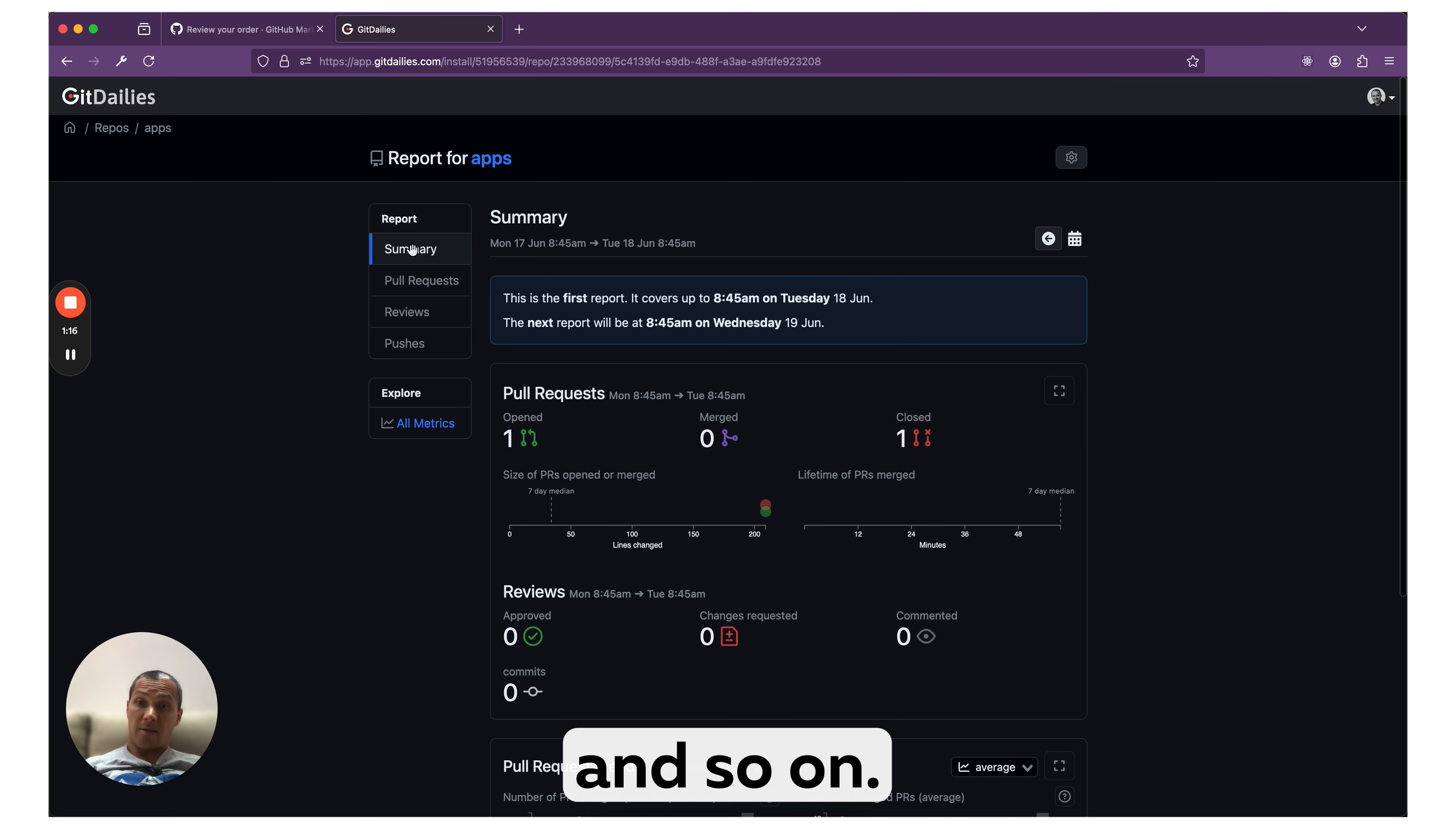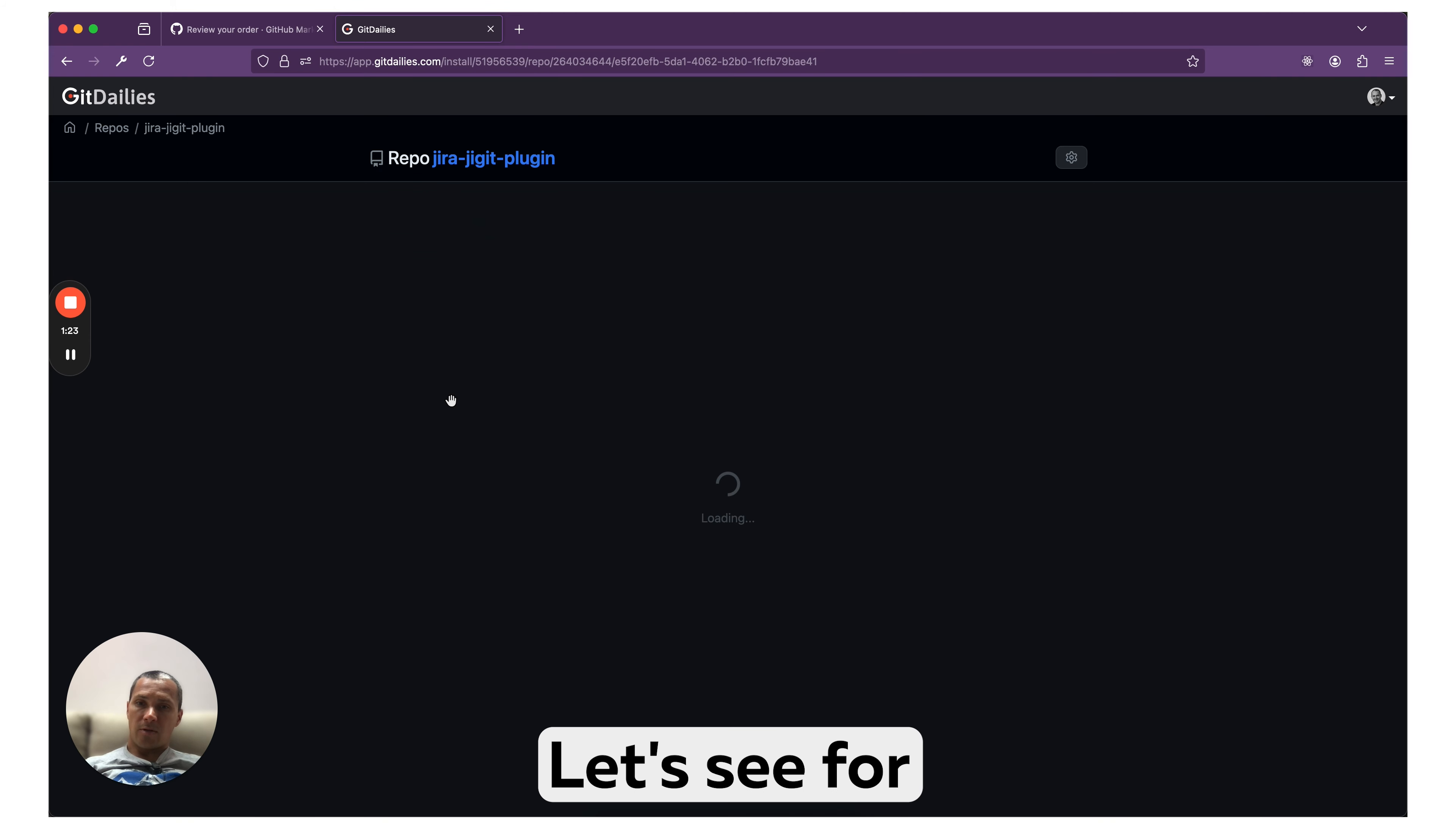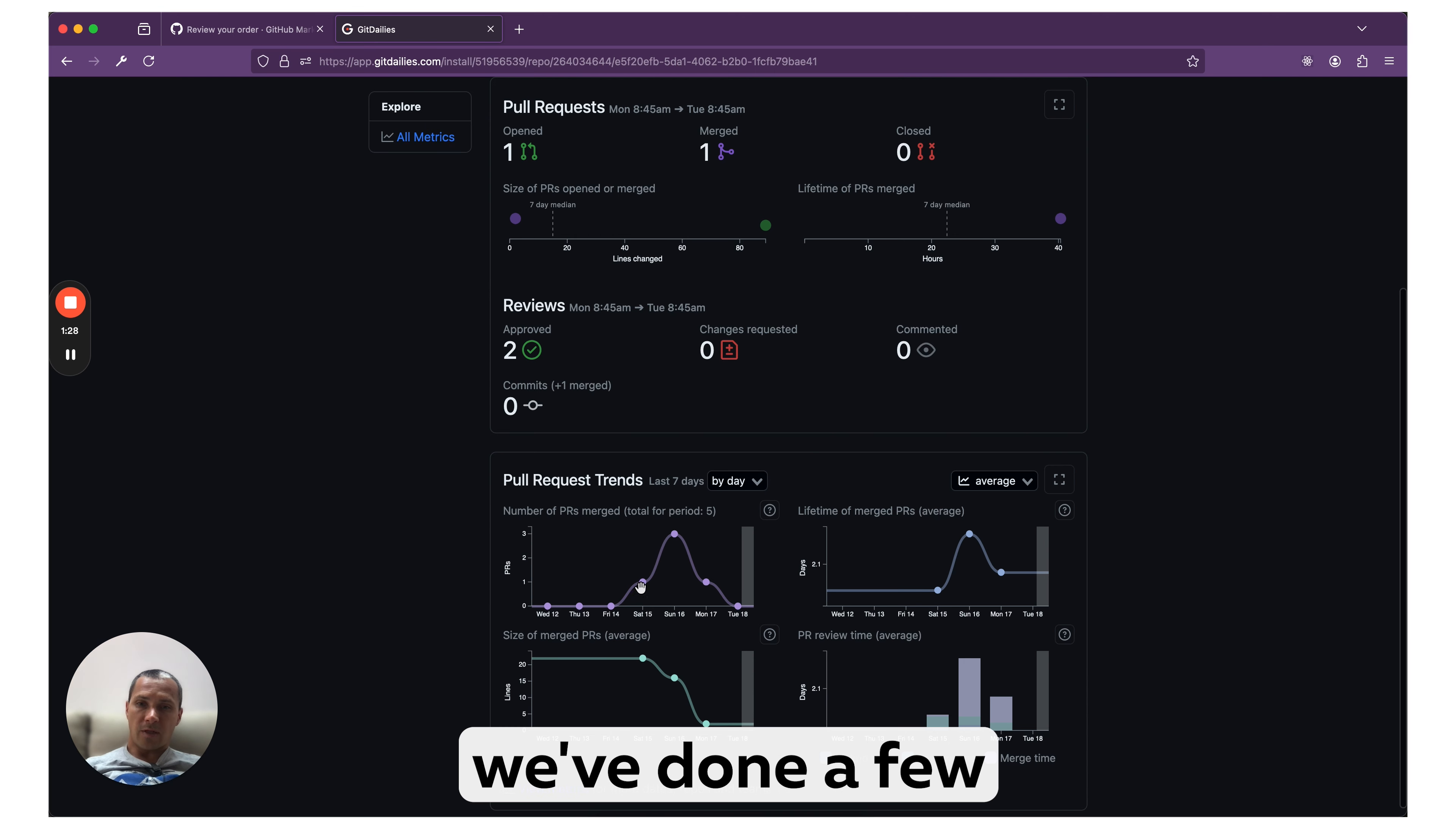I would say it's a pretty cool app. It should help you increase your productivity. You see for another repo, similar metrics. We've got, as you've seen over the last week, we've done a few pull requests here.